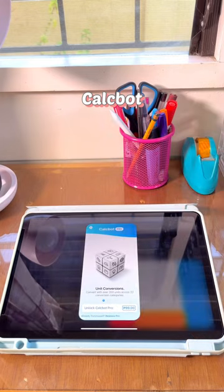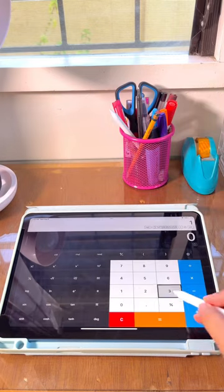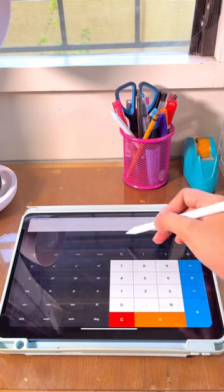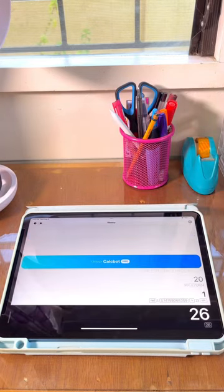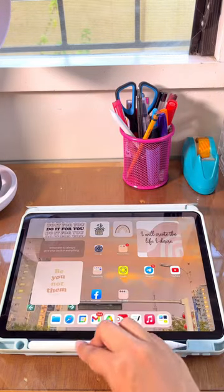Third is Calcbot. Most functions are paid features, however, it still provides regular and scientific calculations.